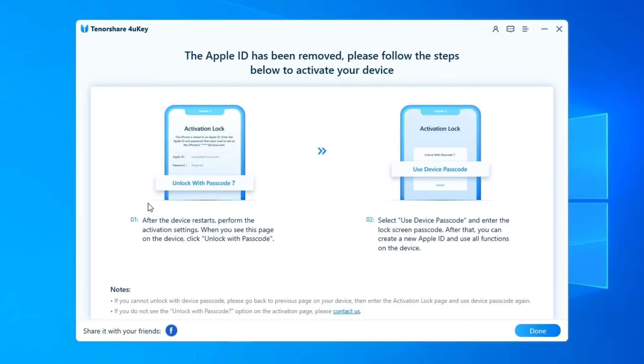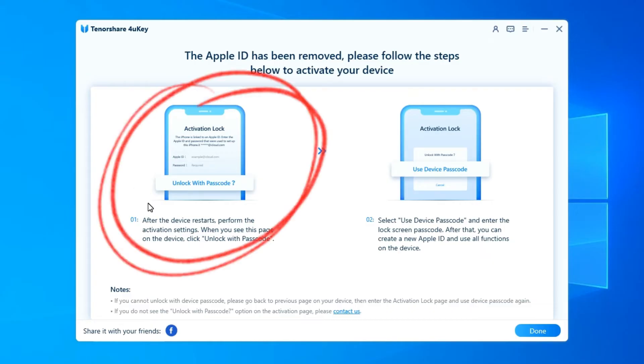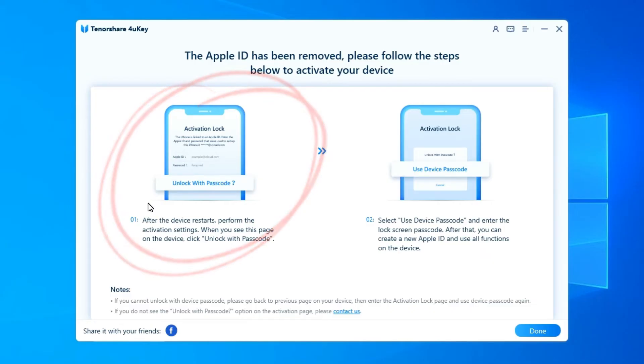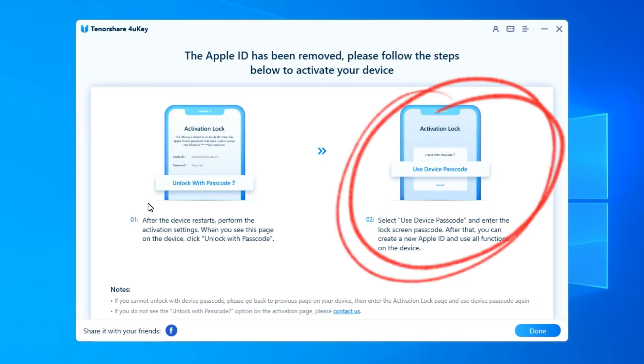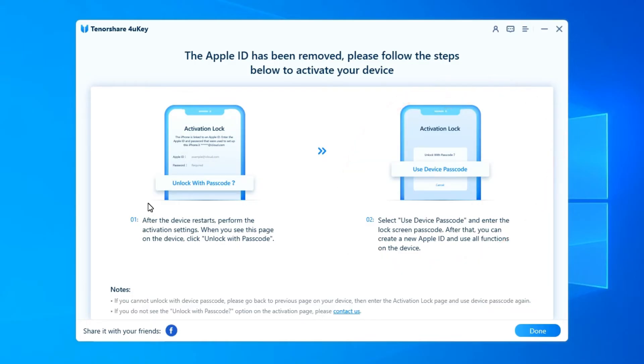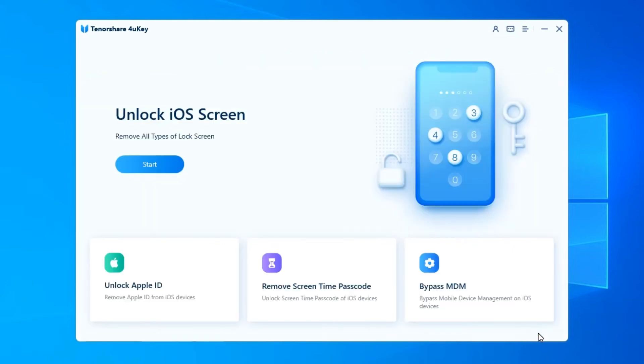Finally, your device will restart after removing the Apple ID successfully. Tap Unlock with Password option when the Activation Lock screen appears, then select Use Device Passcode and enter your screen passcode. Done! You have successfully removed the Apple ID from your iOS device.